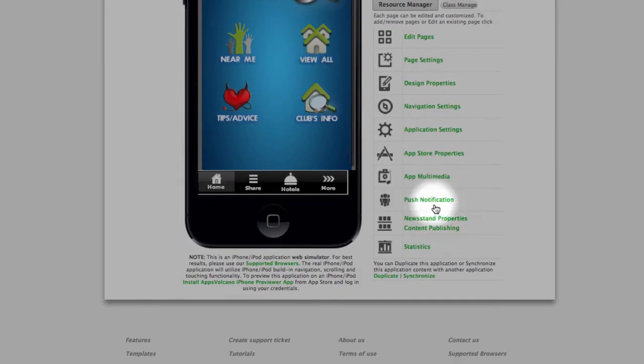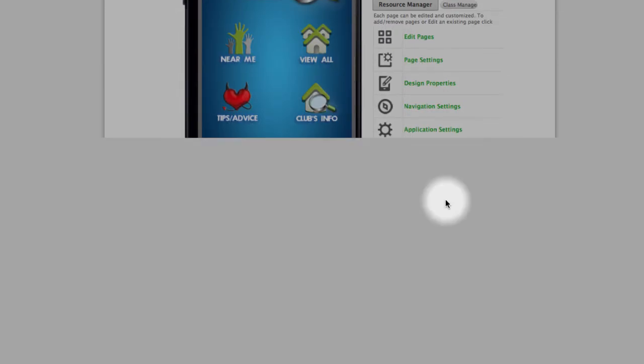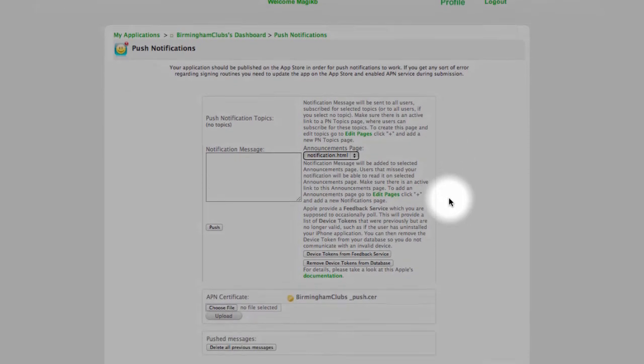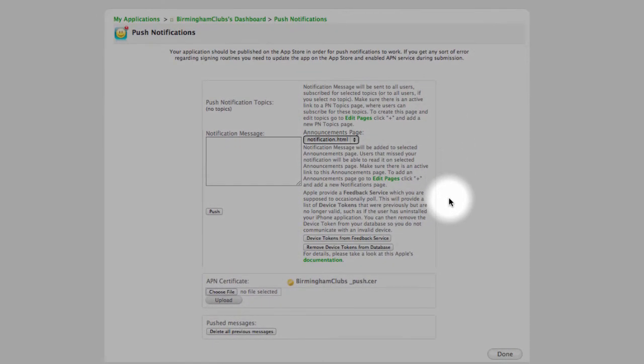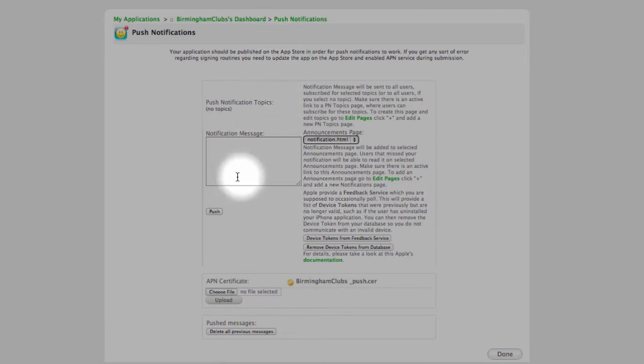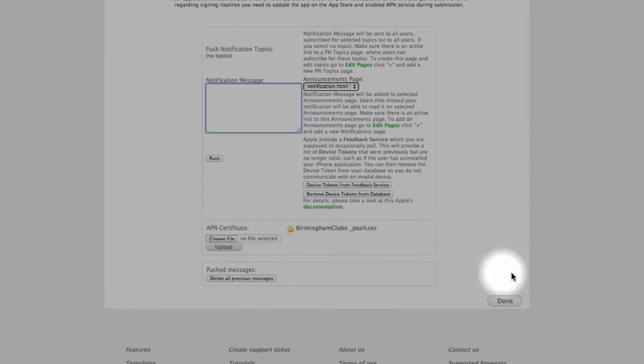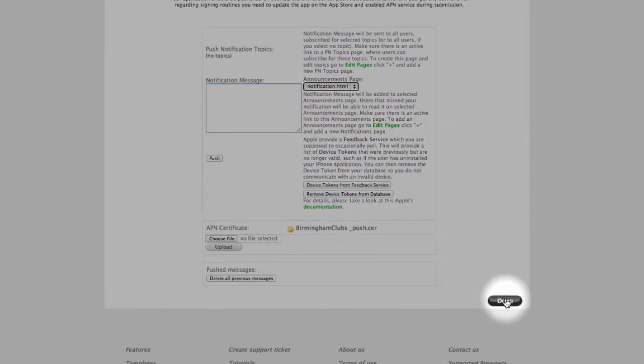Then push notification. This is the panel whenever you want to send notification to users. You go in here, type your message and send push.